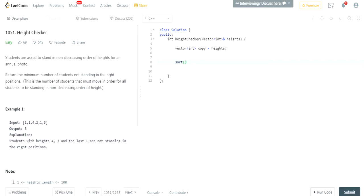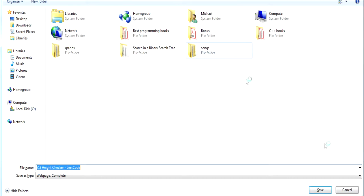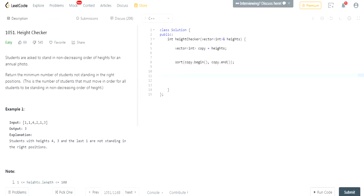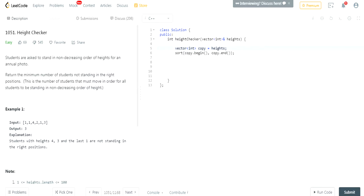Now, what are we going to do? We're going to sort it. We're going to sort copy from the beginning to the end. And what does that do? That basically just says now it's going to be in increasing order because it's sorted.